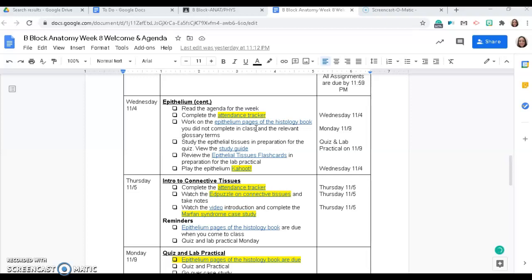On your remote day, you are going to be introduced to connective tissues. You're going to watch the short Edpuzzle video on a few of the connective tissues and take some notes. And then you will complete the Marfan syndrome case study.